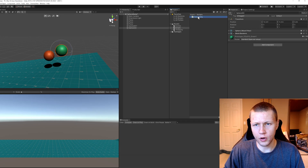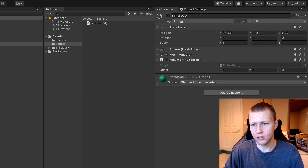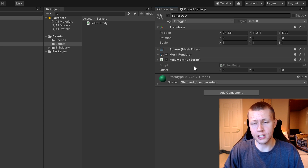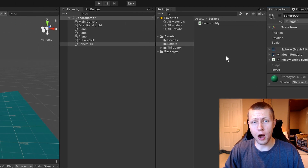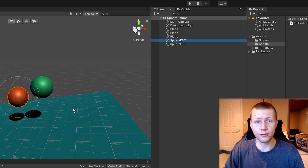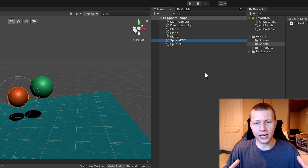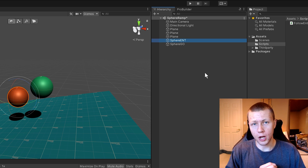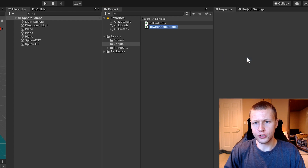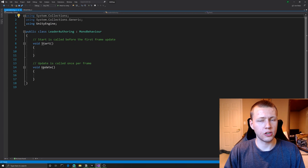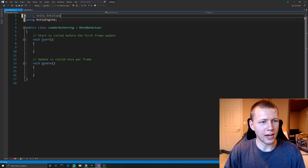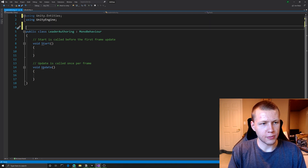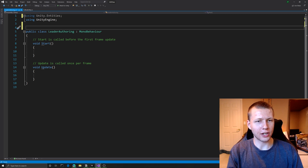On the sphere game object we can drag the Follow Entity script on. You'll notice we do not have a public field for our entity even though we set it as public in the script. The way to get around this is we need to create a custom authoring script which we'll put on the sphere entity - it's basically going to set the value of the entity in the game object that's following it. In the scripts folder we'll create a new C# script called Leader Authoring. We include the Unity.Entities and UnityEngine libraries.